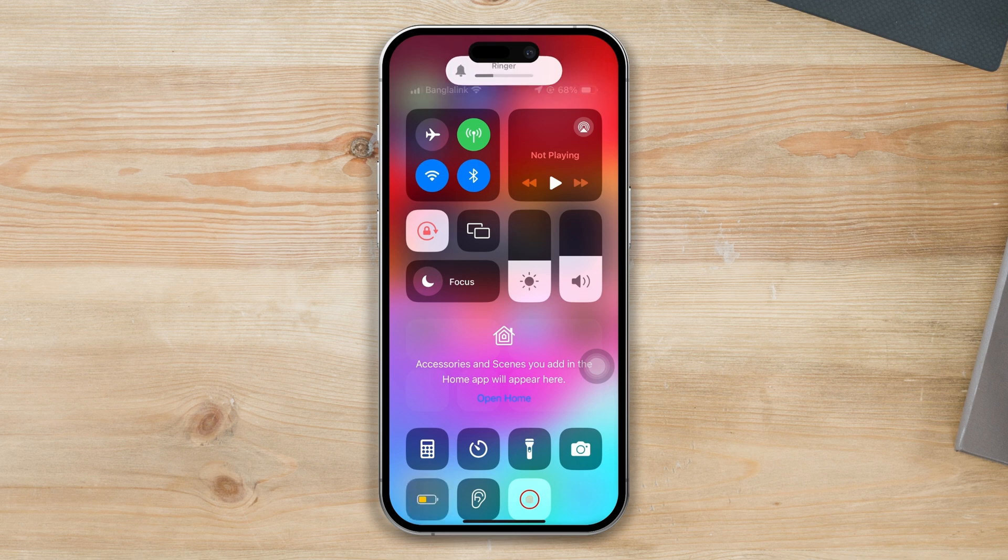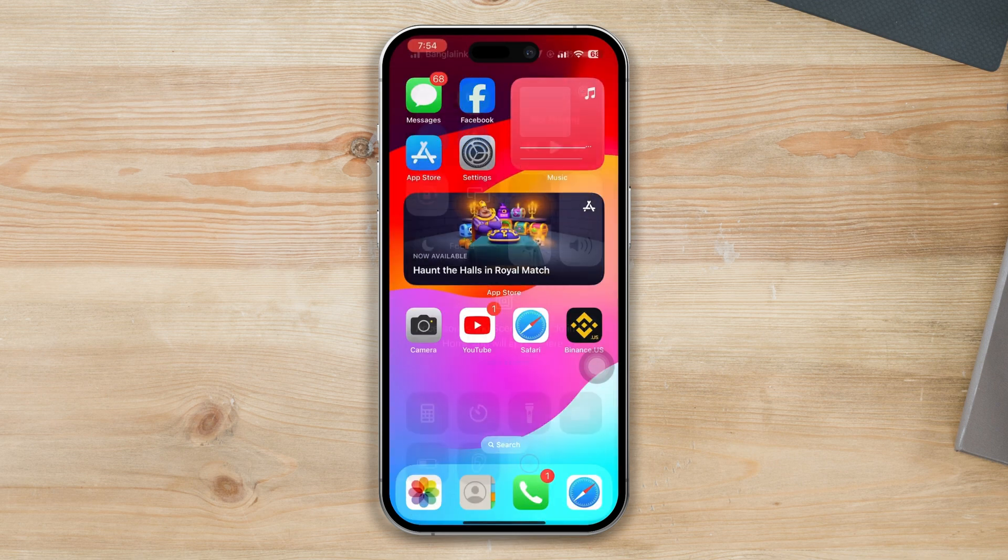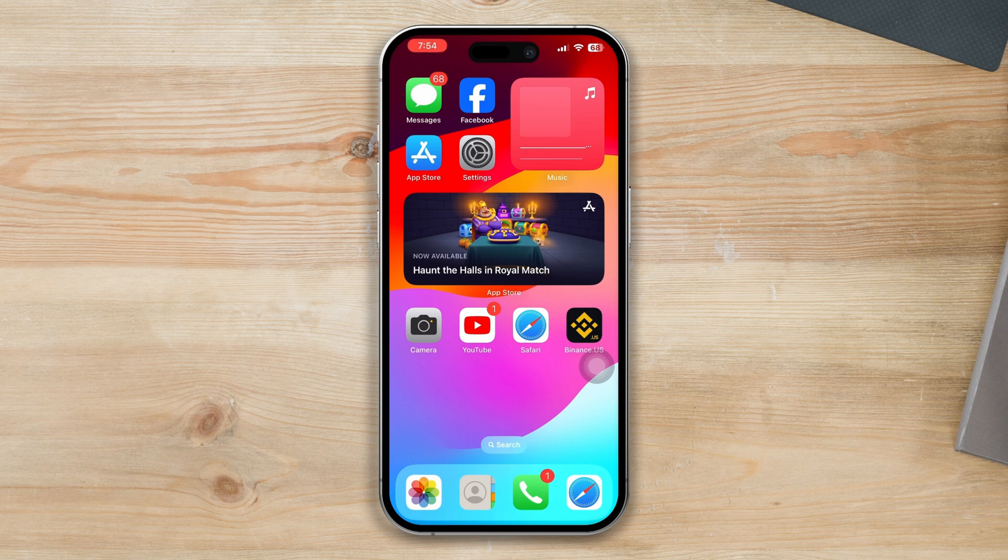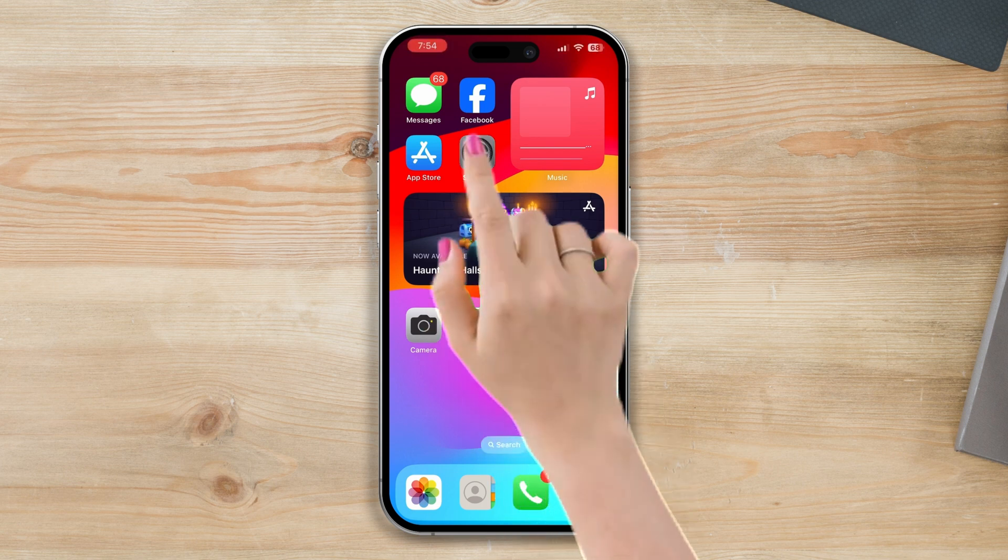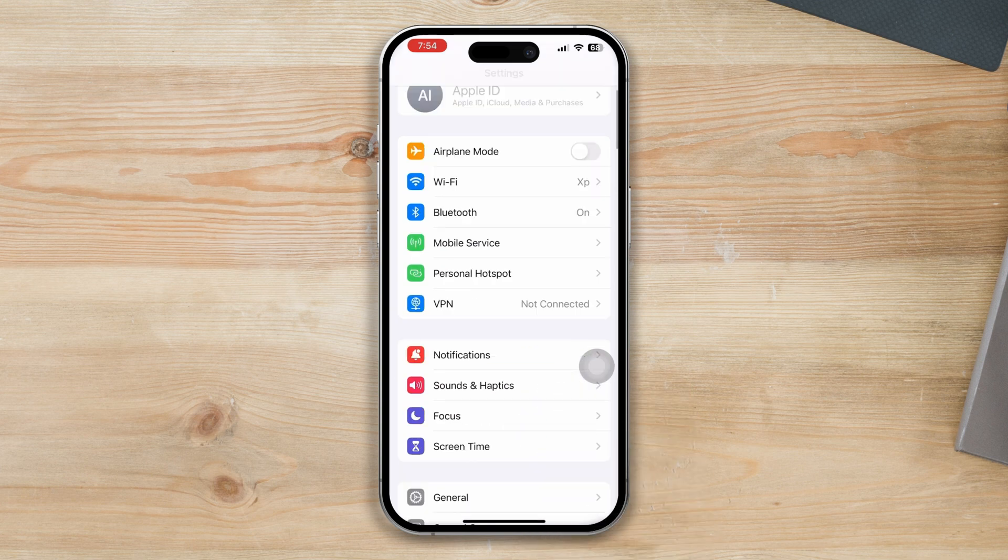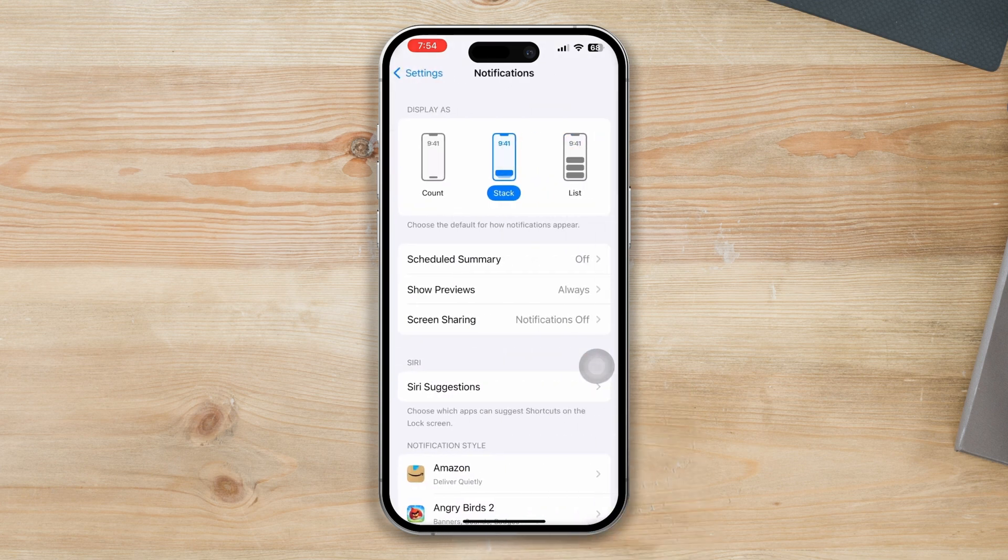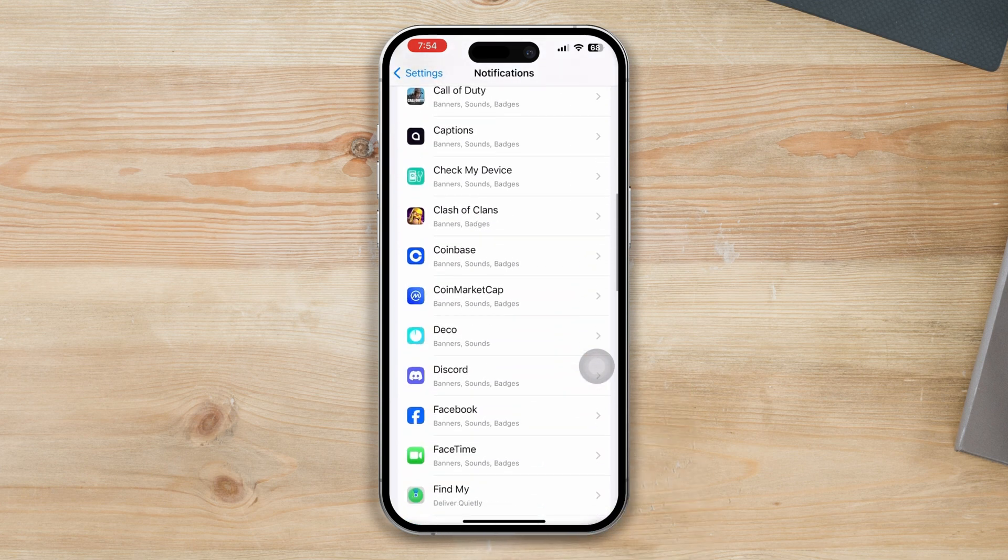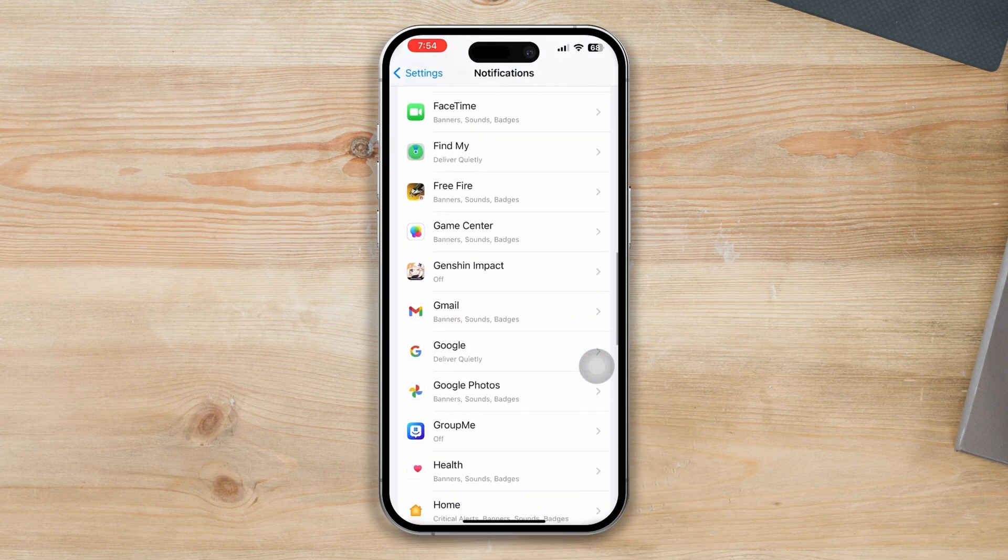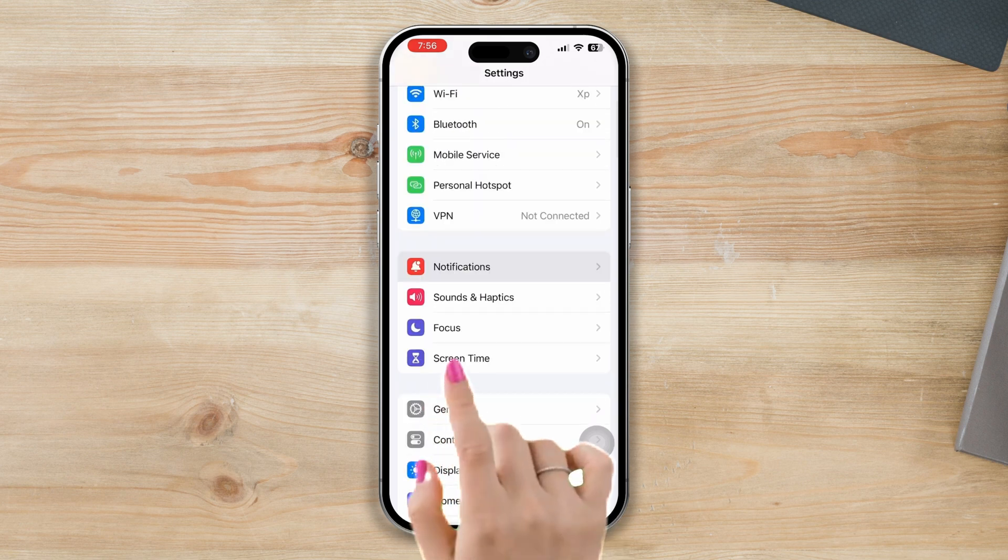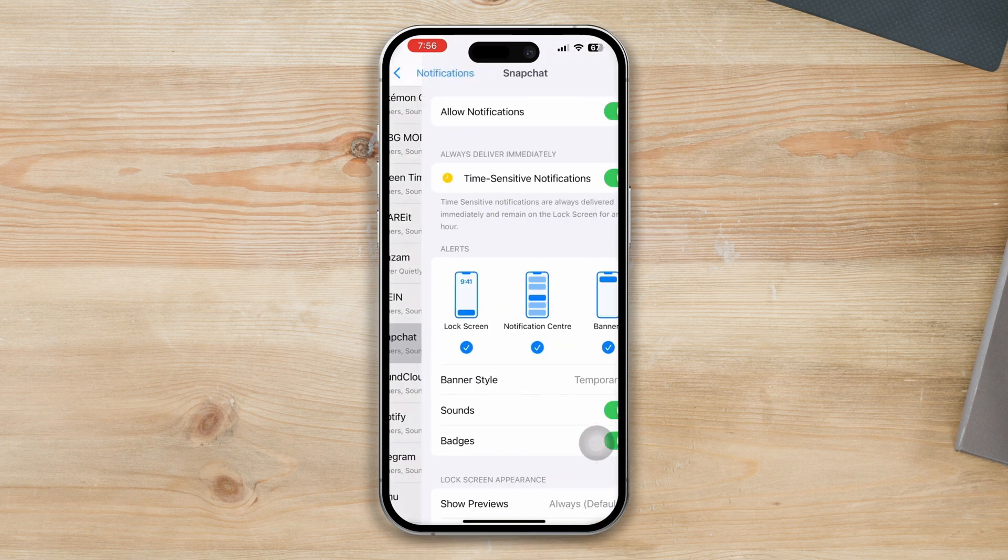After that, try the following solutions to fix the problem. Solution 1: Enable the Snapchat phone option. Open Settings, tap on Notification, scroll down, find the Snapchat app, tap on it, and make sure the sound option is turned on.